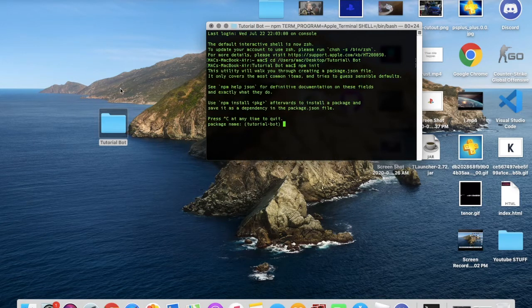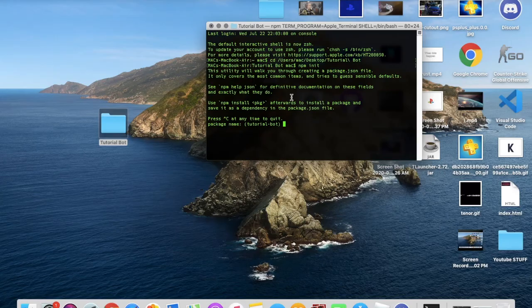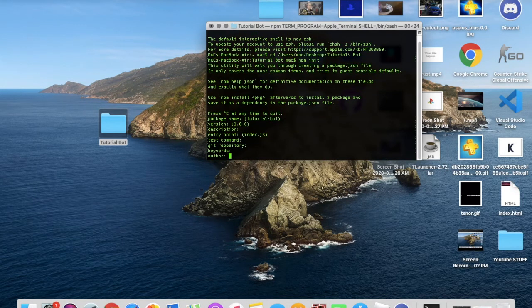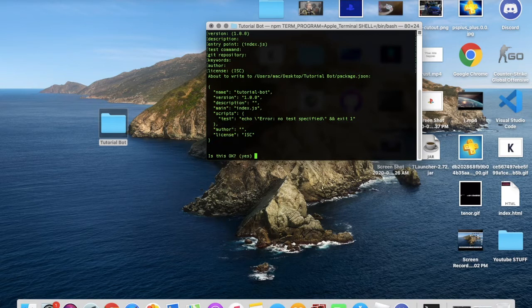If this didn't work for you, restart your terminal, because probably Node.js didn't fully run on your PC. Once it starts, you'll get prompts for package name — just press Enter through all of them, and at the end type 'yes'.